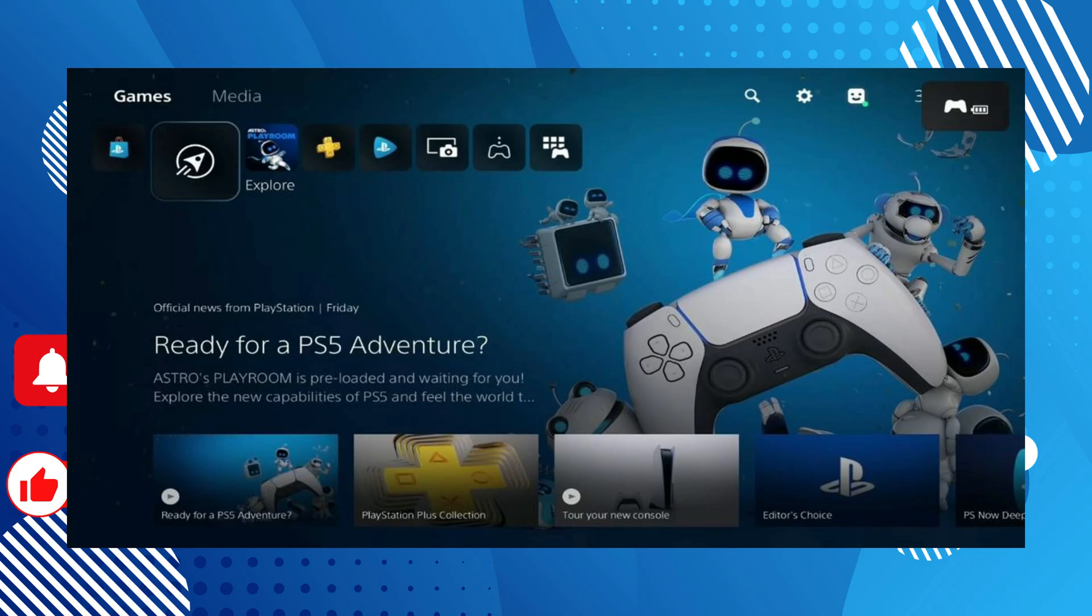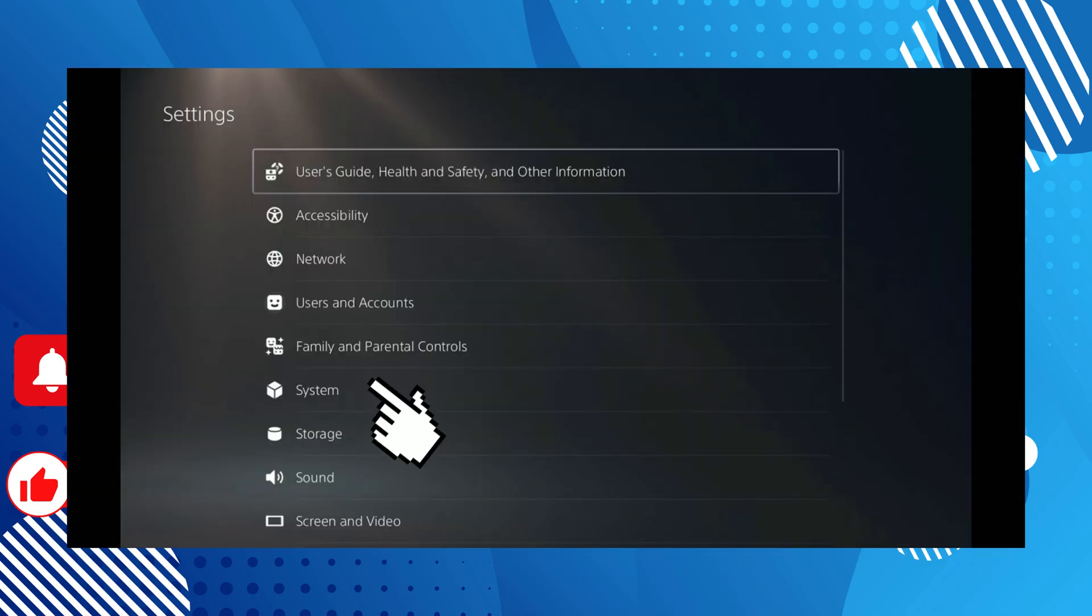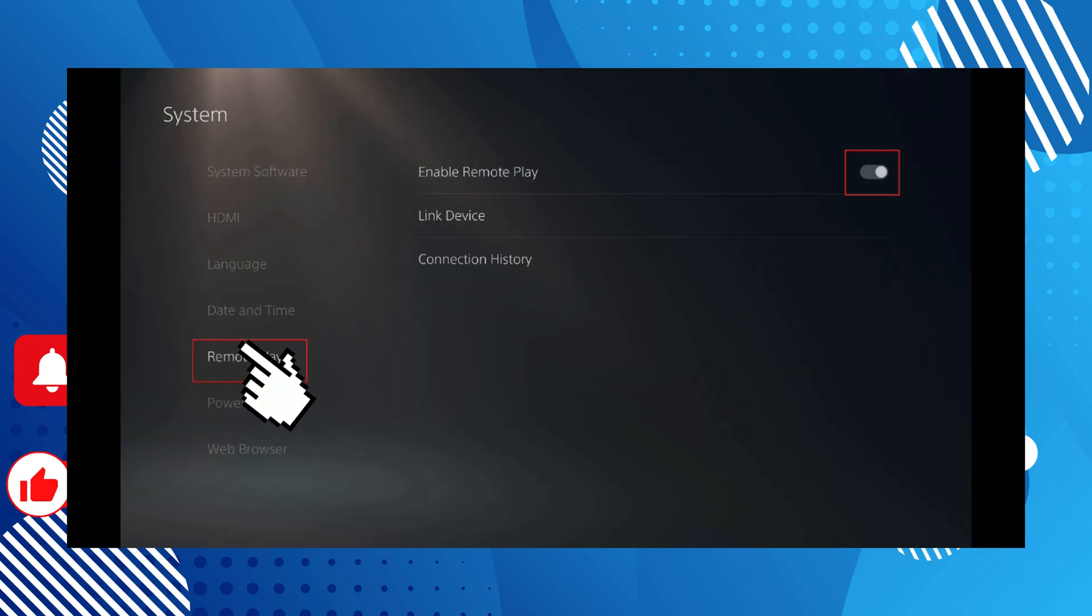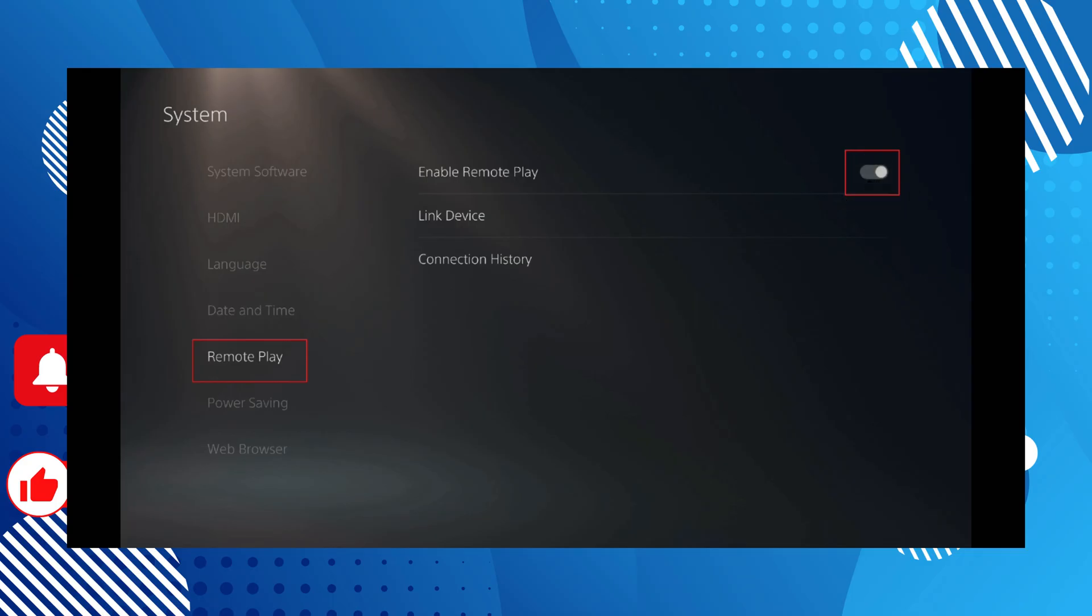You'll find the link to it on Voicemod's website. Now let's get started. First, head on over to your PlayStation 4 or 5 system settings menu, select Remote Play, and then enable Remote Play.